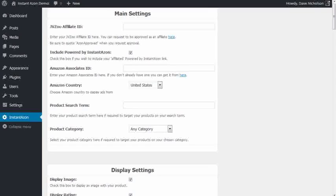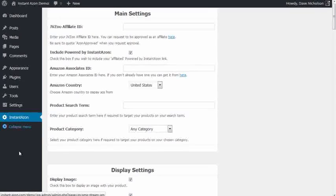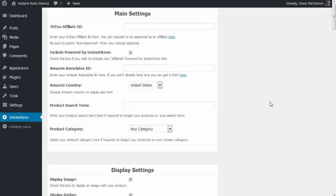And here I am inside of InstantAzon. So this is the InstantAzon plugin, and I'm going to attempt to show you how quick you can build an income stream using this plugin. I'm going to try and do this in under 60 seconds.